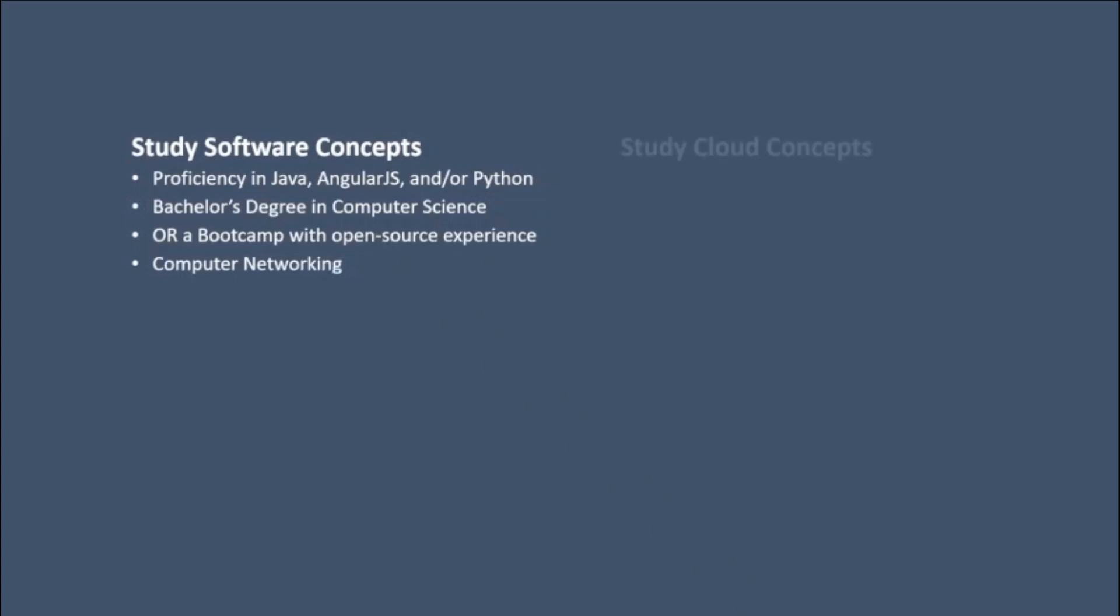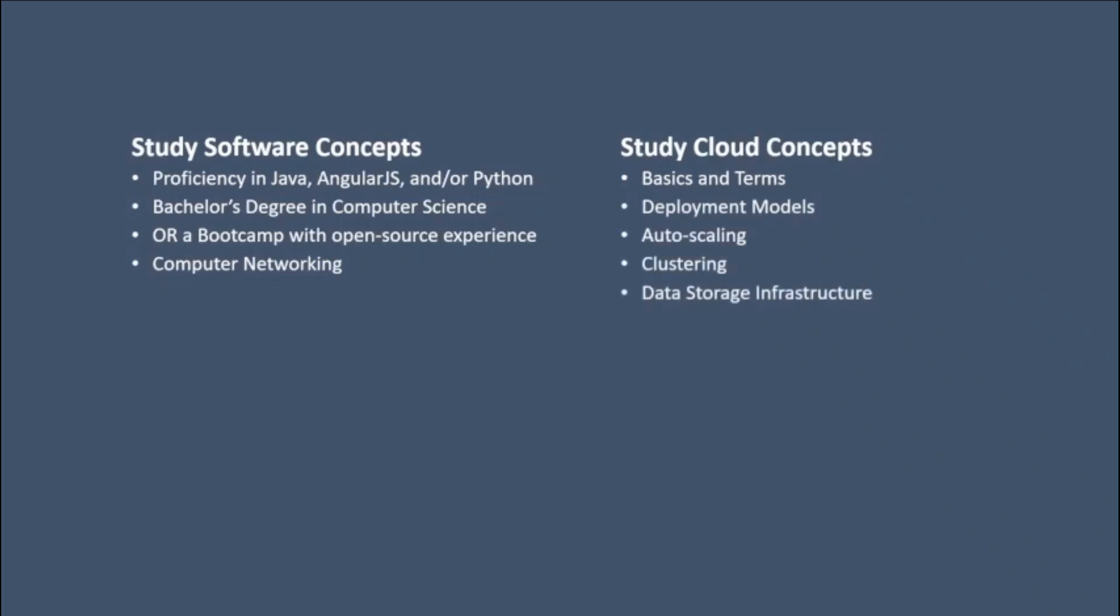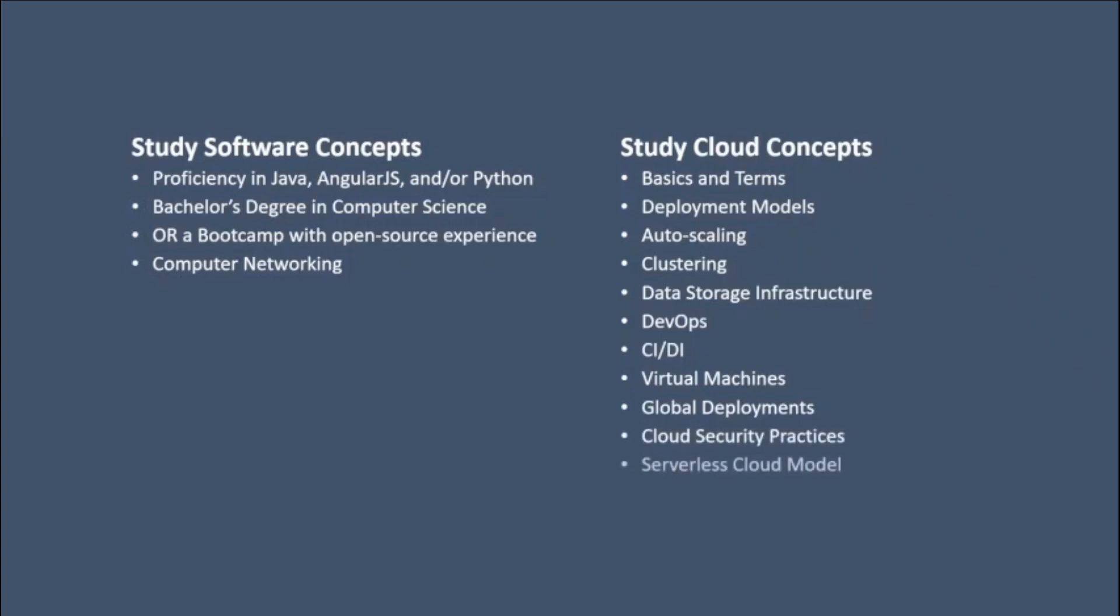Study cloud concepts: basics and terms, deployment models, autoscaling, clustering, data storage infrastructure, DevOps, CI/CD, virtual machines, global deployments, cloud security practices, and serverless cloud models.